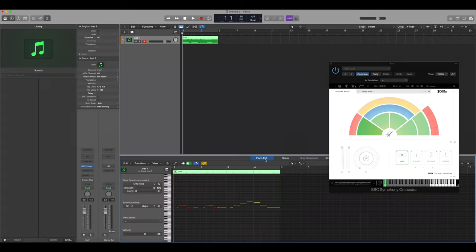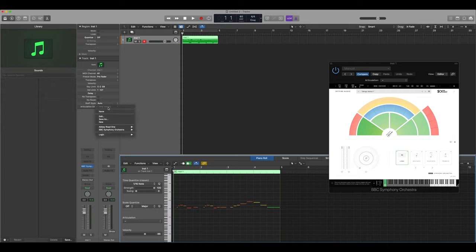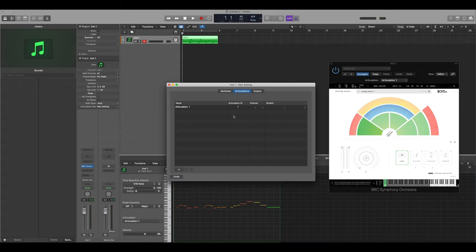If I return to the piano roll you'll see that we have the track information here and articulation sets. We can select a new setting and it will open the articulation set menu.